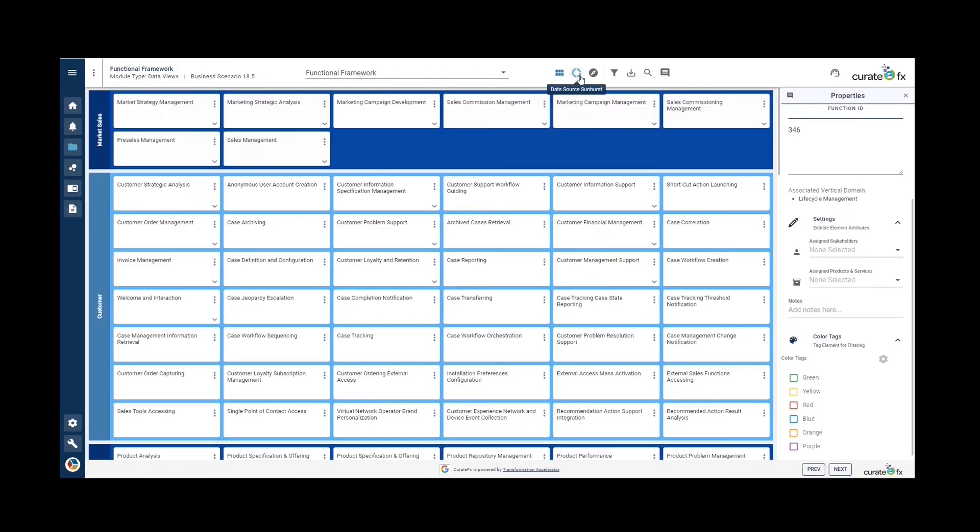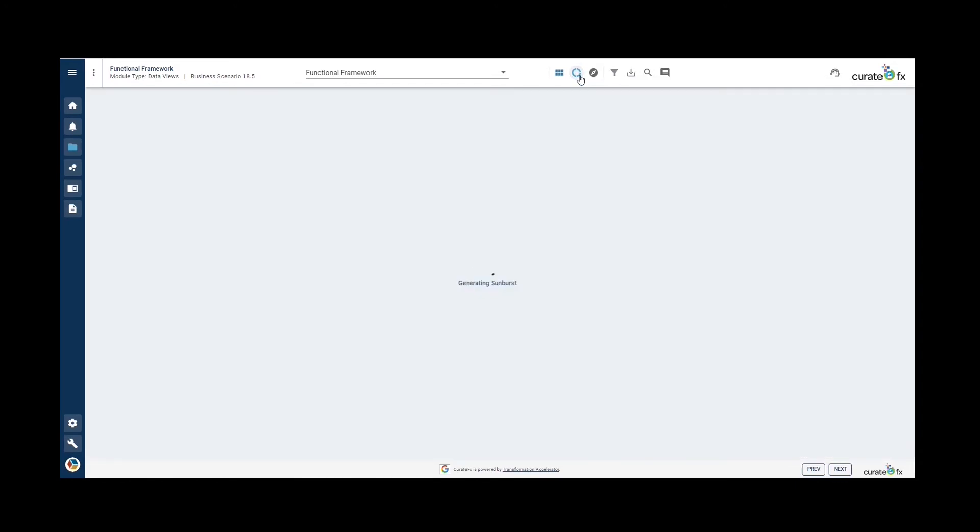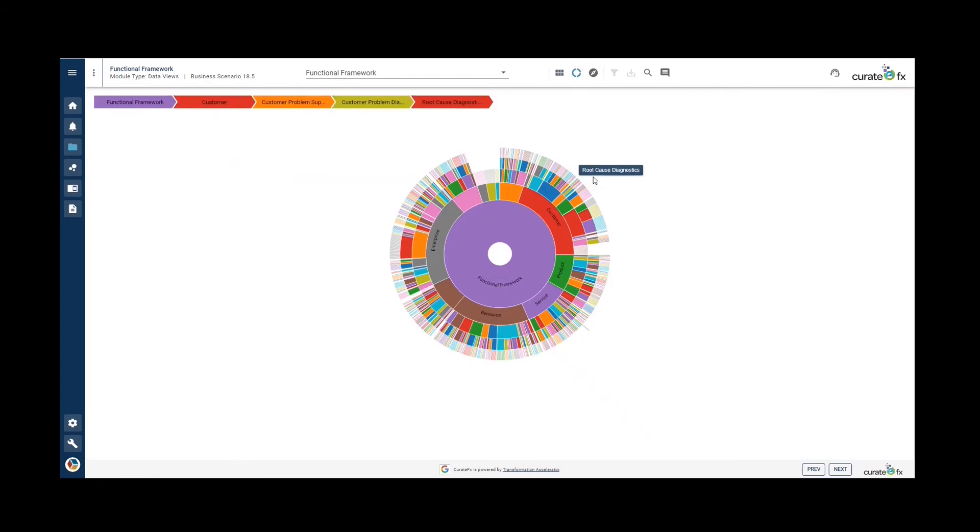Another useful view is the data source sunburst. This provides a sunburst view of the data source.